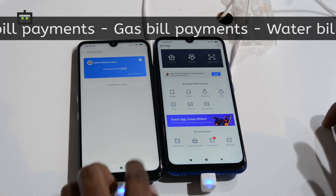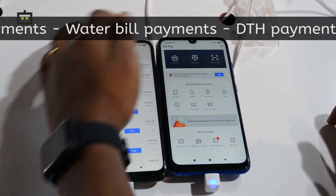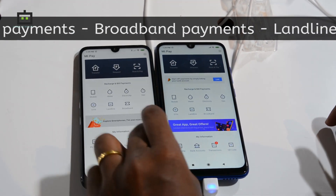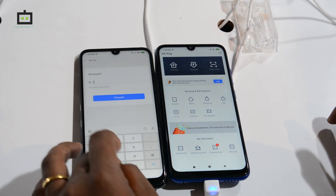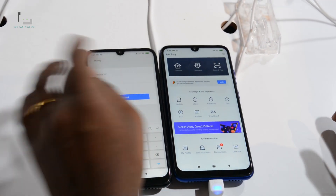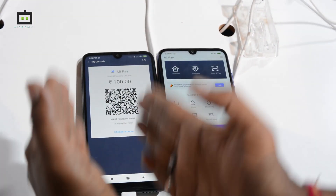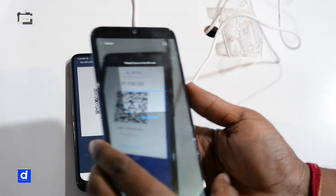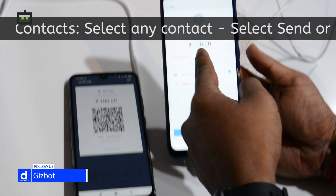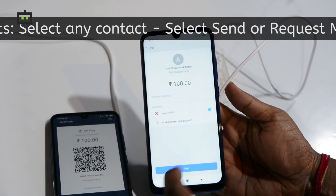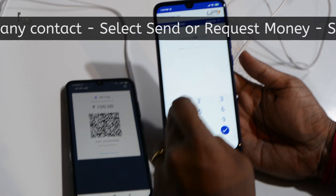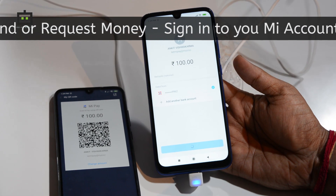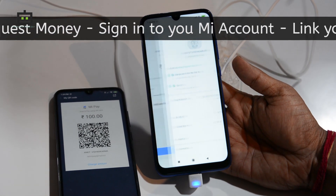You can see your transactions and requests from other people. This is your QR code — you can set an amount, say 100 rupees. This is Akit Vishwakarma's phone and this is Vivek's phone. Vivek can simply scan this QR code and pay the 100 rupees that has been requested.